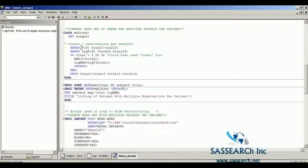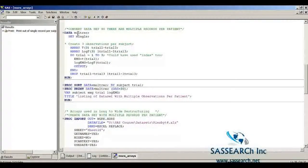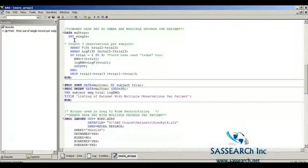Now I'm going to make use of the EMG data and show how we can restructure the data set so there are multiple records per patient, using array statements to do so. I'm starting by creating a data set called multrec, bringing in the original data set Single, and I want to create three observations per subject.